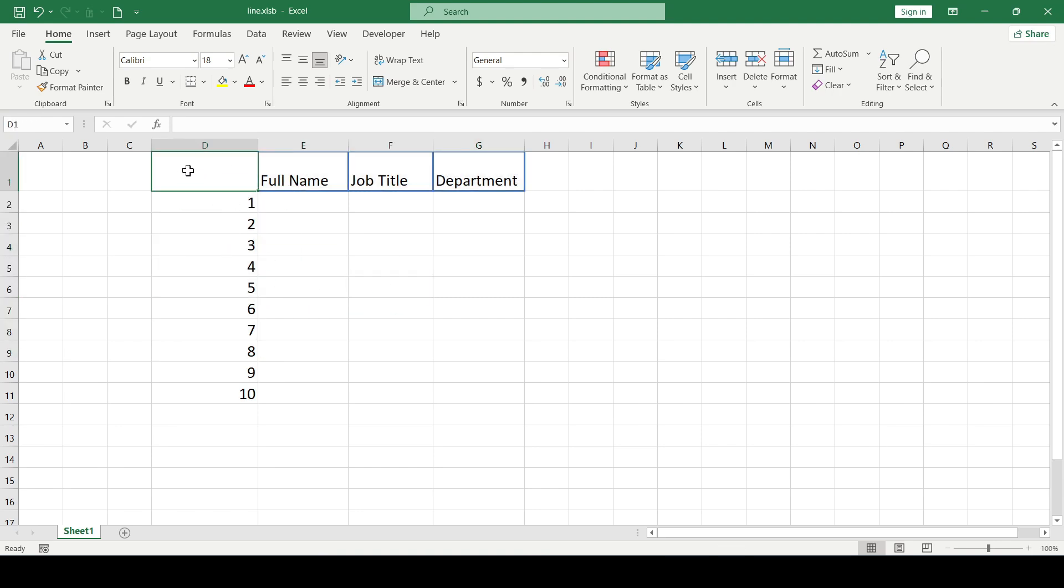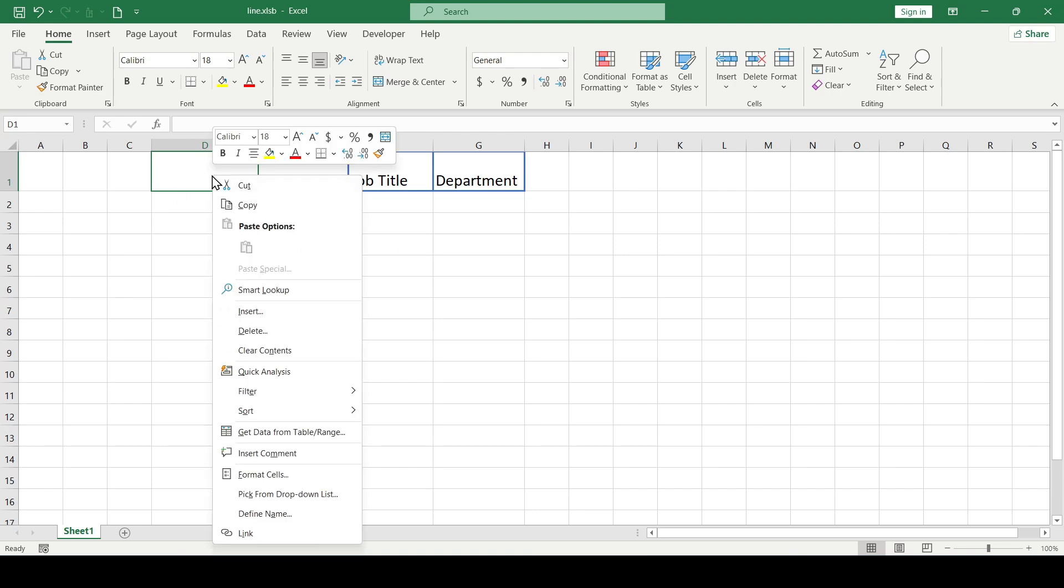Select the cell in which the diagonal line will be. Right click and select format cells.